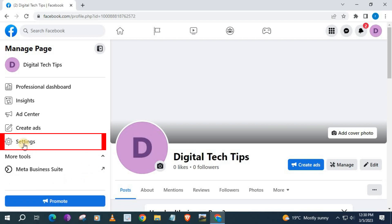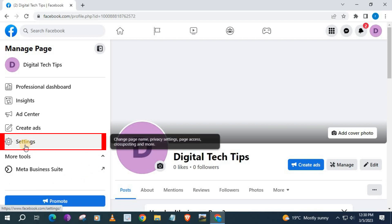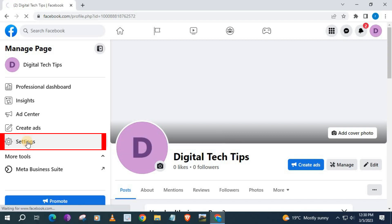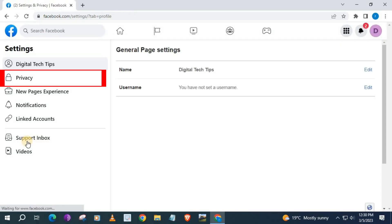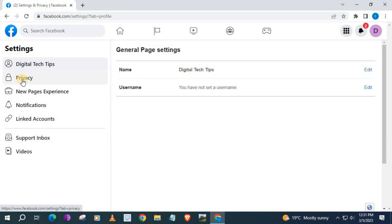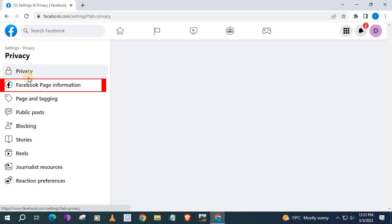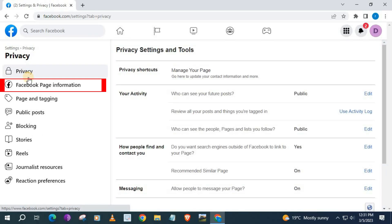Come over here to where it says Settings. Push on that. Come up to Privacy here. Push on that. Then push on this option here that says Facebook page information. Open it up.